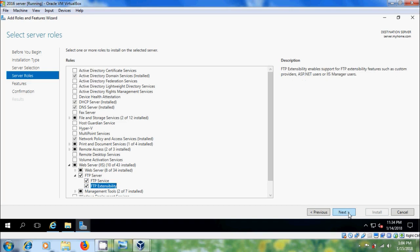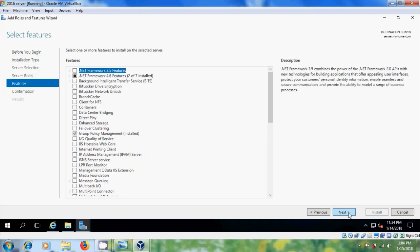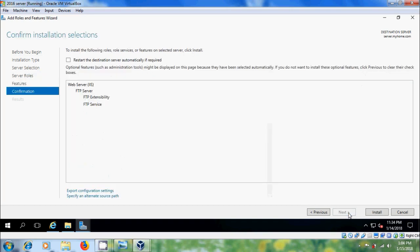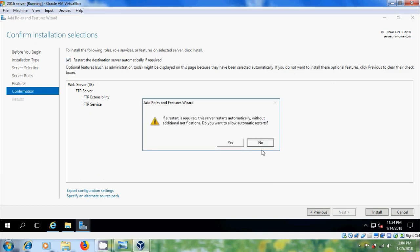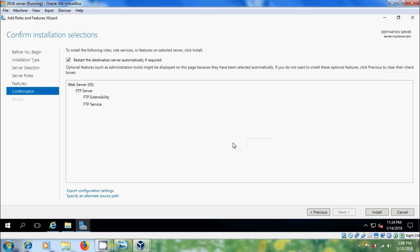After that, click on Next. Please choose this option: restart the destination server automatically if required. After that, click on Install.